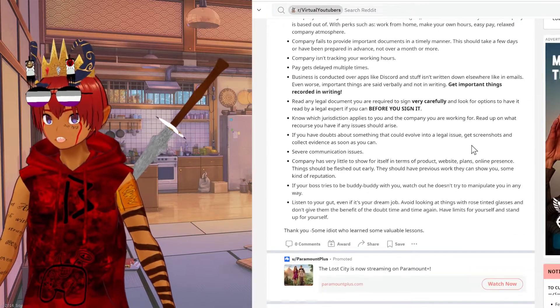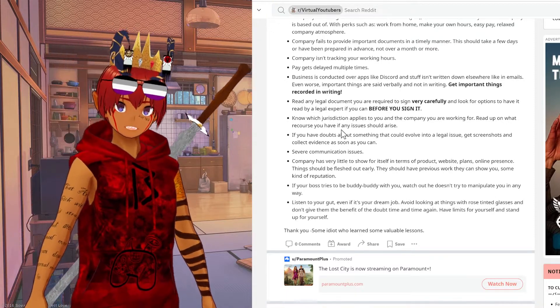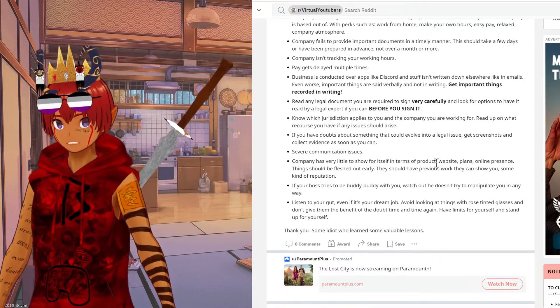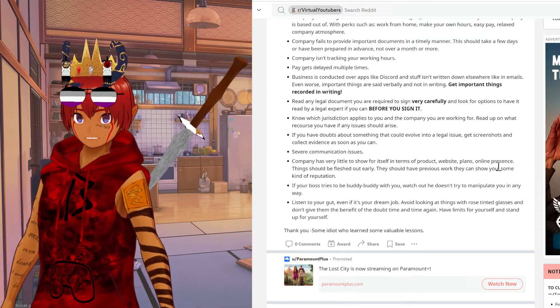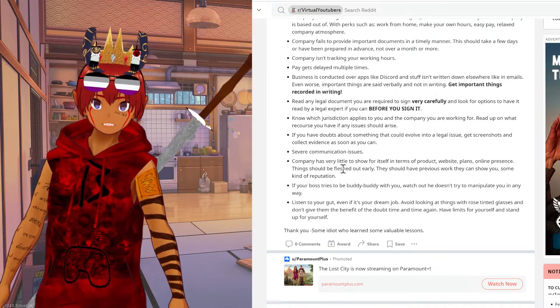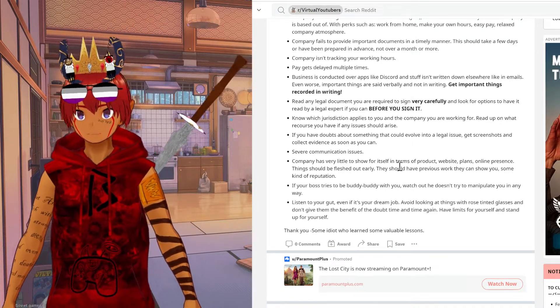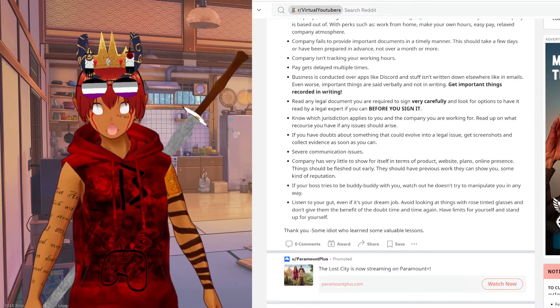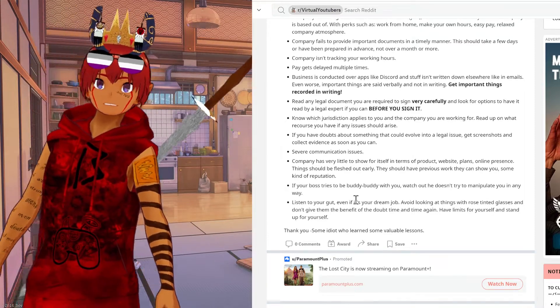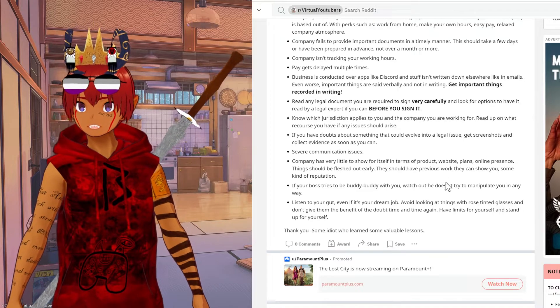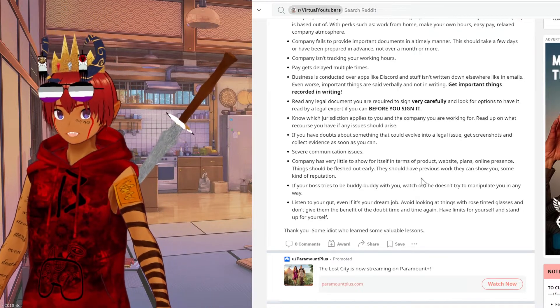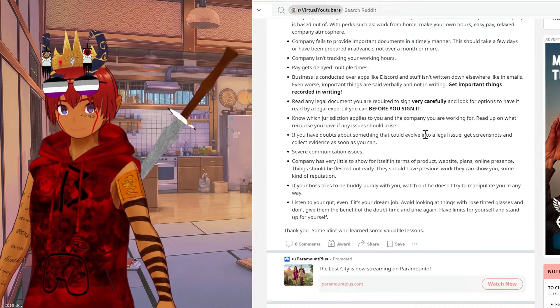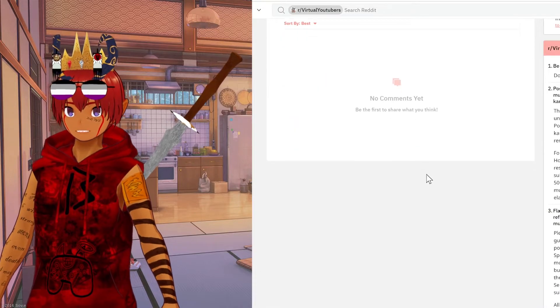Another thing he helpfully points out is that if you're going to work for any company and they don't have a clear product, a website built, a very clear plan and established online presence, then you probably shouldn't work for them because these are the things that get fleshed out early when you're starting a company. So if they have nothing to show you when you start, don't start. And at the end of the day, even if it feels like this is your dream job, if the company in question can't be 100% trusted, don't trust them. It is not worth getting screwed out of earned wages because you decided to work for a sketchy asshole.